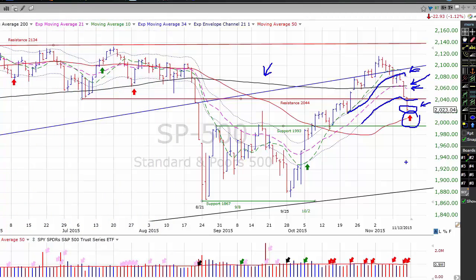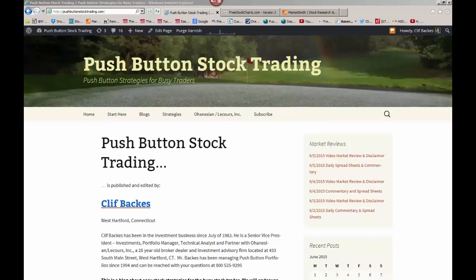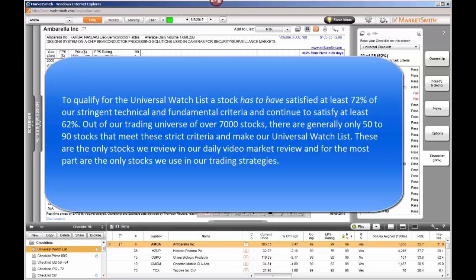Even though we're on a sell signal, it's important that we maintain a watch list. All of the individual stocks that we talk about in our video market reviews are from our universal watch list. To qualify, a stock has to have satisfied at least 72% of our stringent technical and fundamental criteria and continue to satisfy at least 62%. Out of our trading universe of over 7,000 stocks, there are generally only about 50 to 90 stocks that meet these strict criteria and make our universal watch list. These are the only stocks we review in our daily video market review, and for the most part, the only stocks we use in our trading strategies.